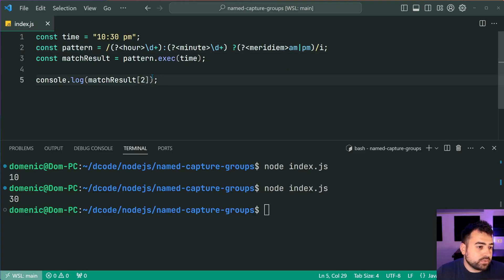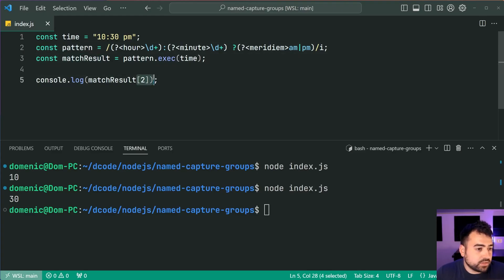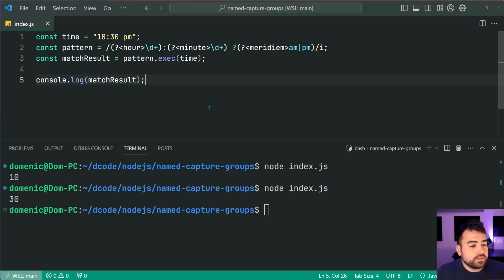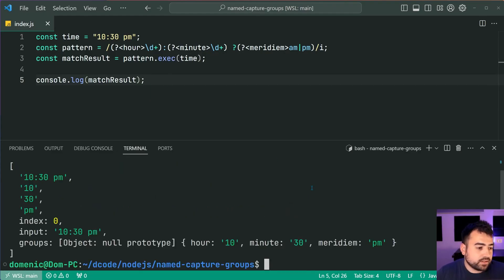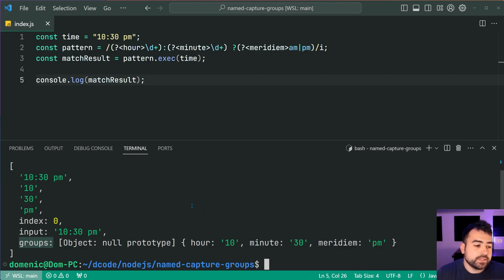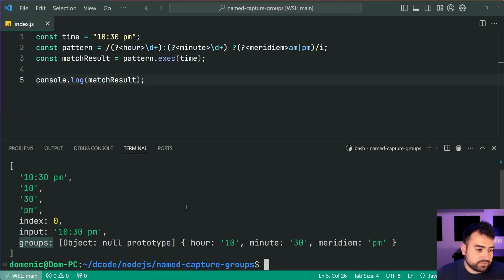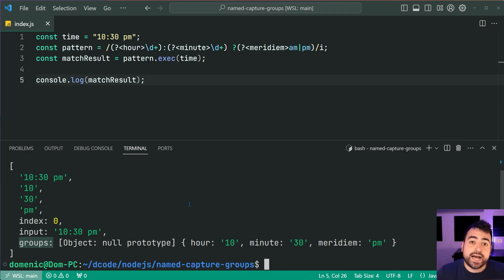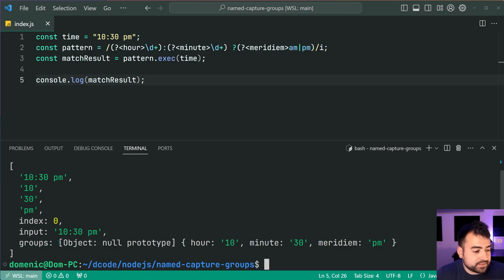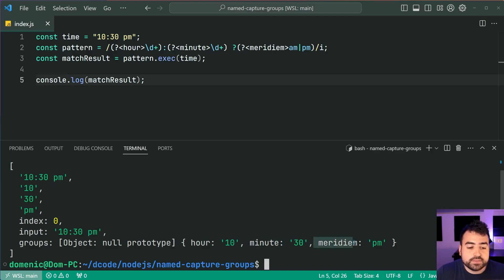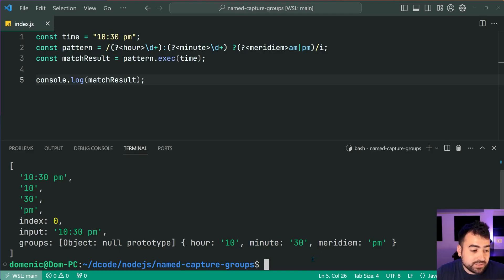So now let's just log out the match results and we're going to see here we have the groups property now not undefined. So in the previous execution it was undefined, but in this execution groups has a value and this value is a simple object containing each one of the capture groups and its value.